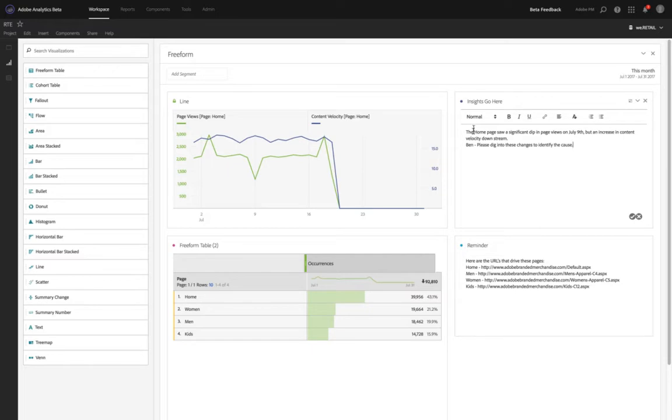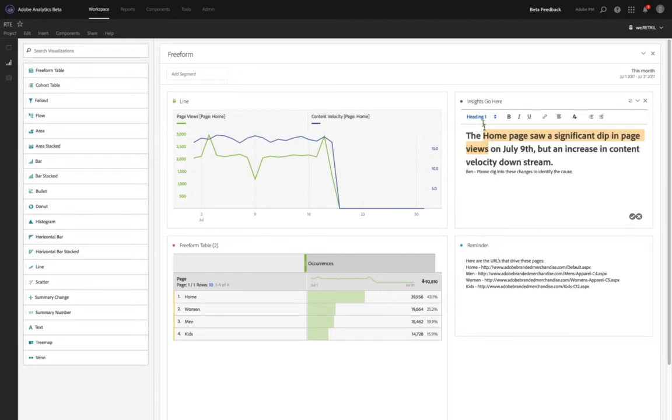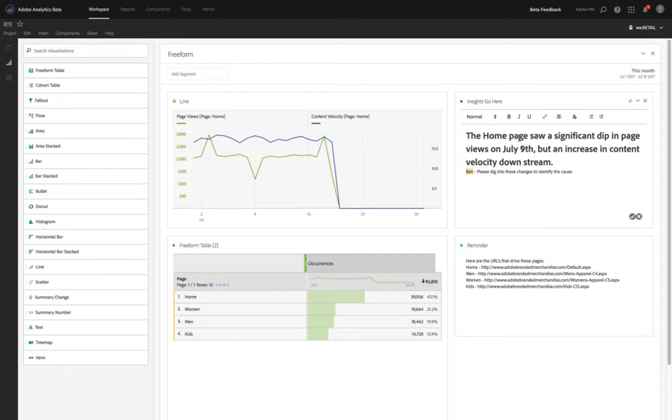So if we need to, for example, we can focus on the homepage saw a significant dip in page views, maybe we're going to change that into our heading. And for example, we also have the ability to then say we're going to highlight the name Ben and we're going to make that bold and underlined.